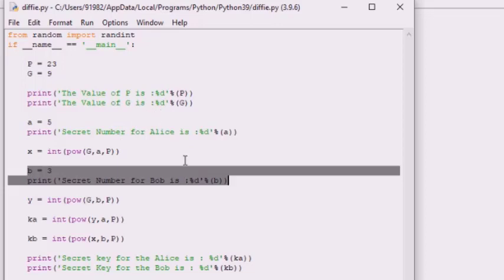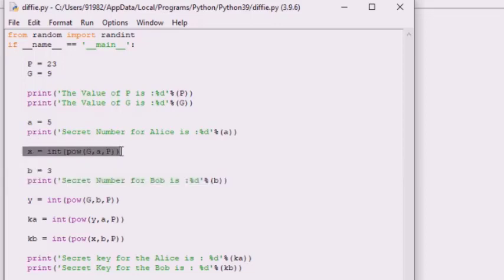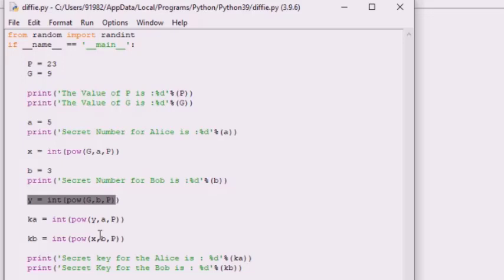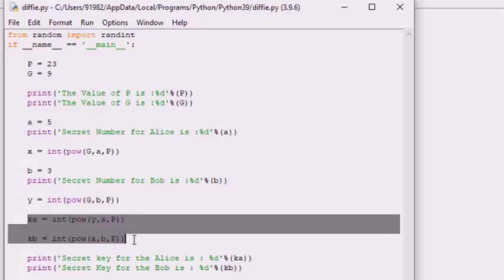Alice calculates her number using the formula G raised to a, mod P — implemented with Python's pow function as pow(g, a, p) — and sends this number to Bob over the insecure channel. Similarly, Bob calculates his number using the same approach and sends it over the insecure channel. The shared secret is then computed: for Alice it is B raised to a, mod P, and for Bob it is A raised to b, mod P.